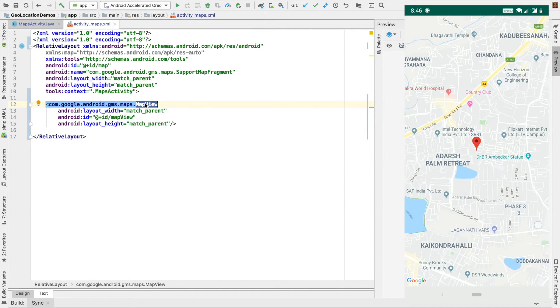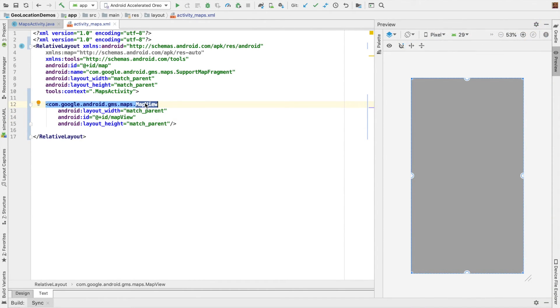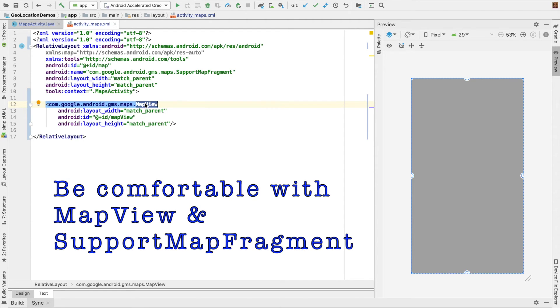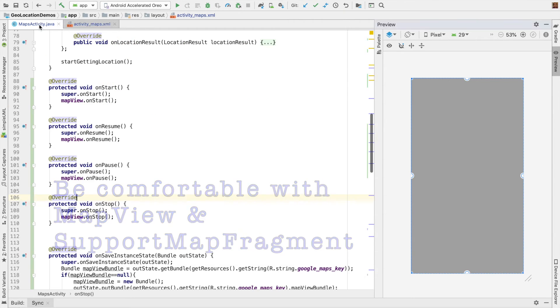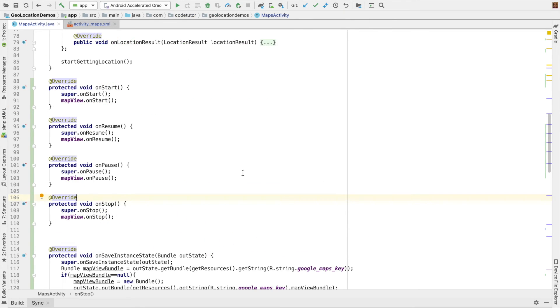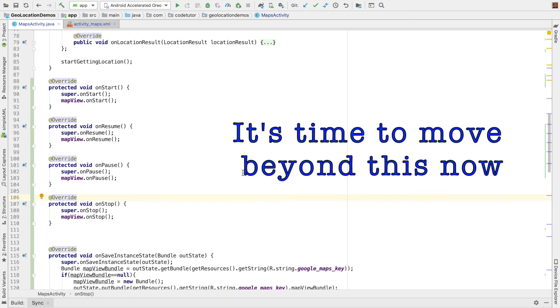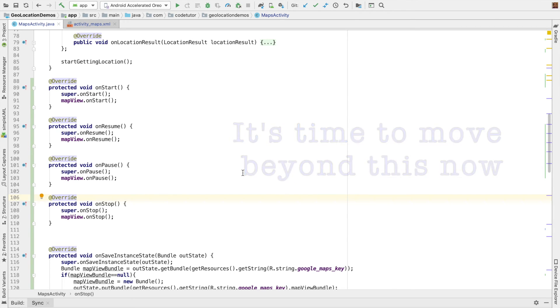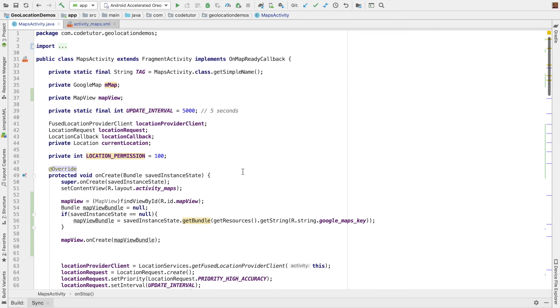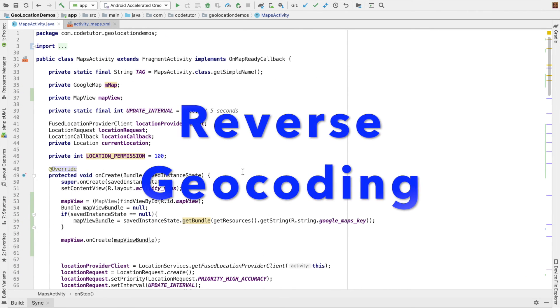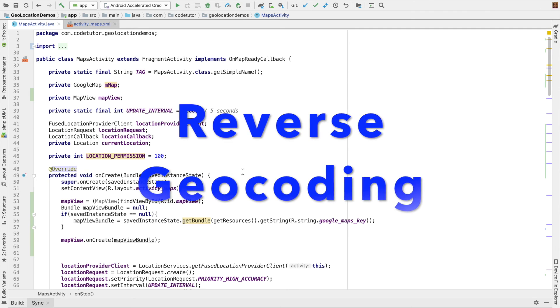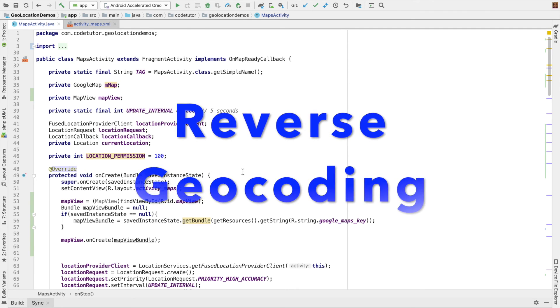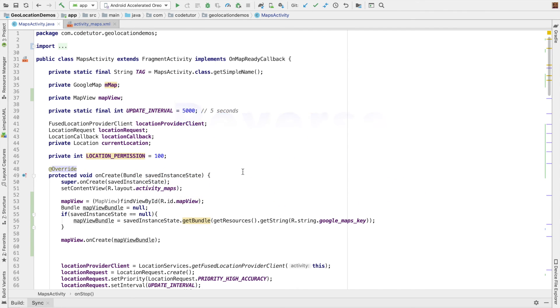So you should be aware basically how to work with a map view and support map fragment. Depending upon your requirement, you might be forced to use either one of those. So far, we've shown location on Google Maps. I think the next obvious choice is given the location, how do I show the address of the location. In the next video, we'll look at how to do it.